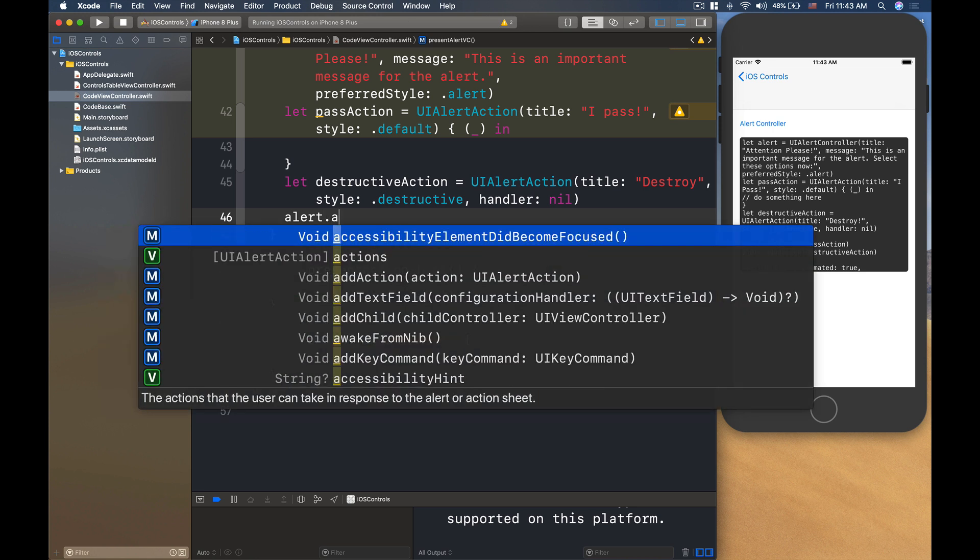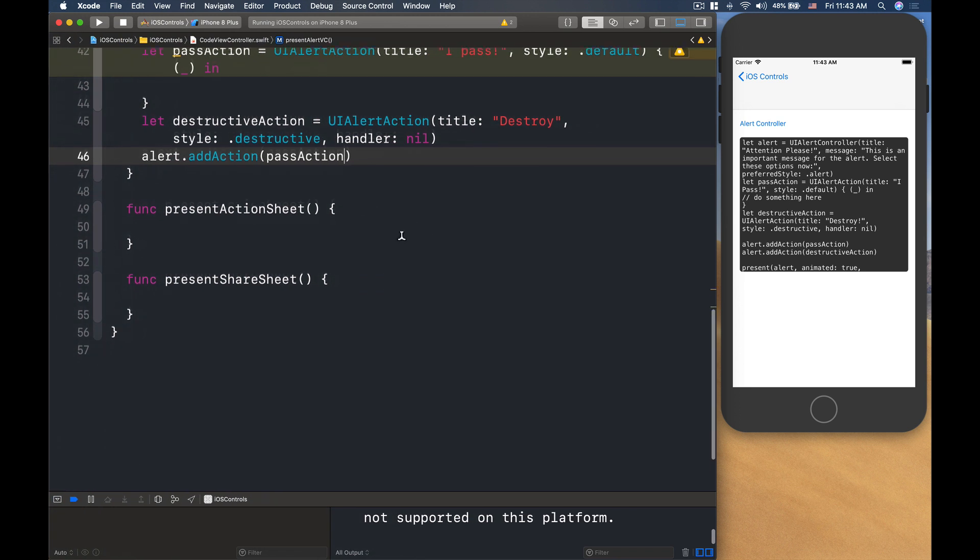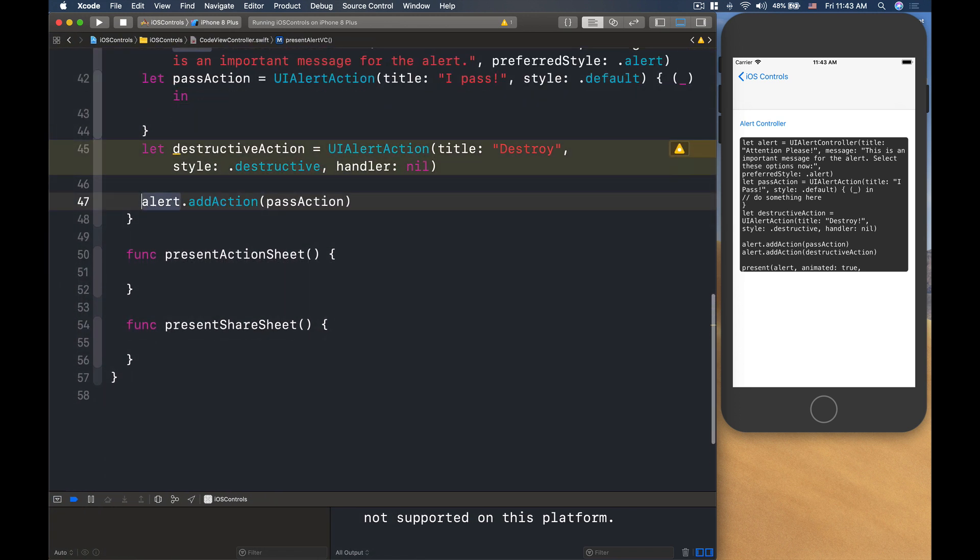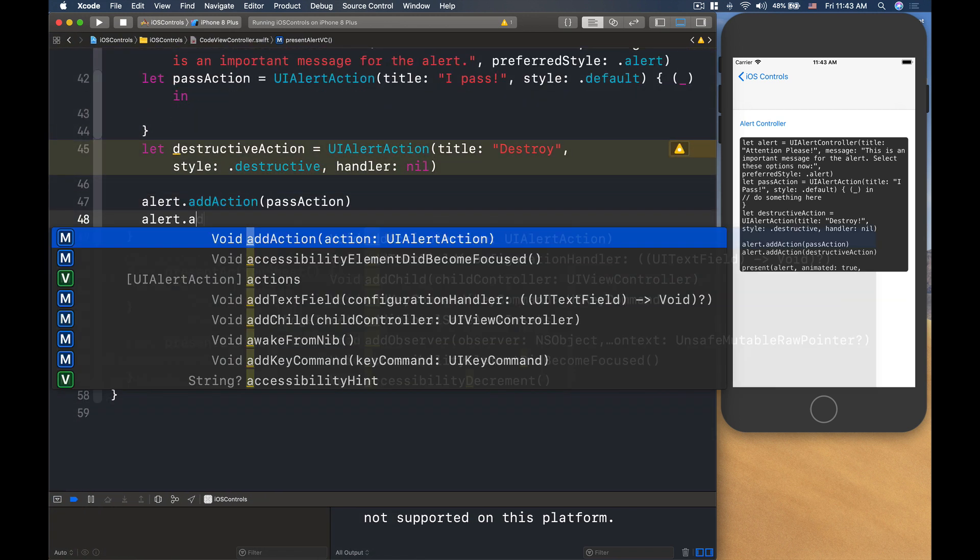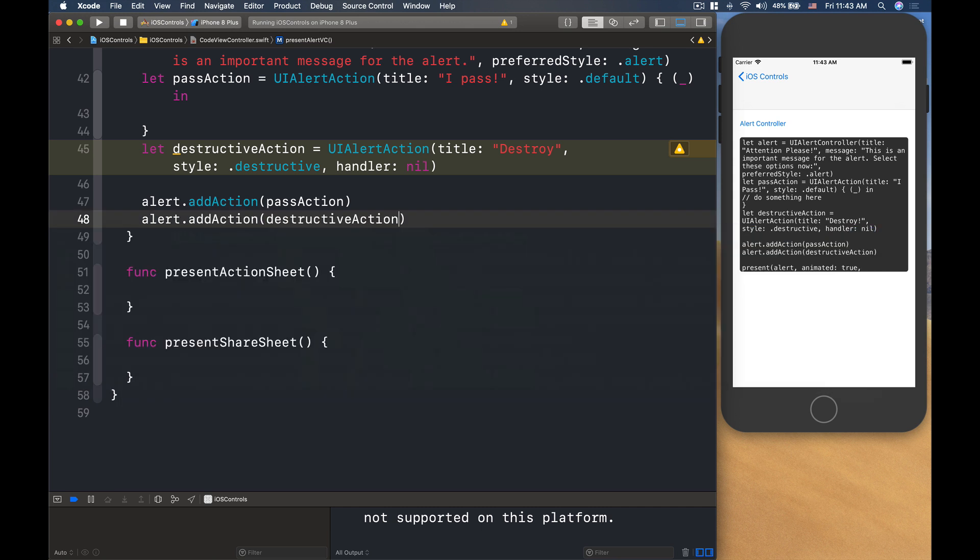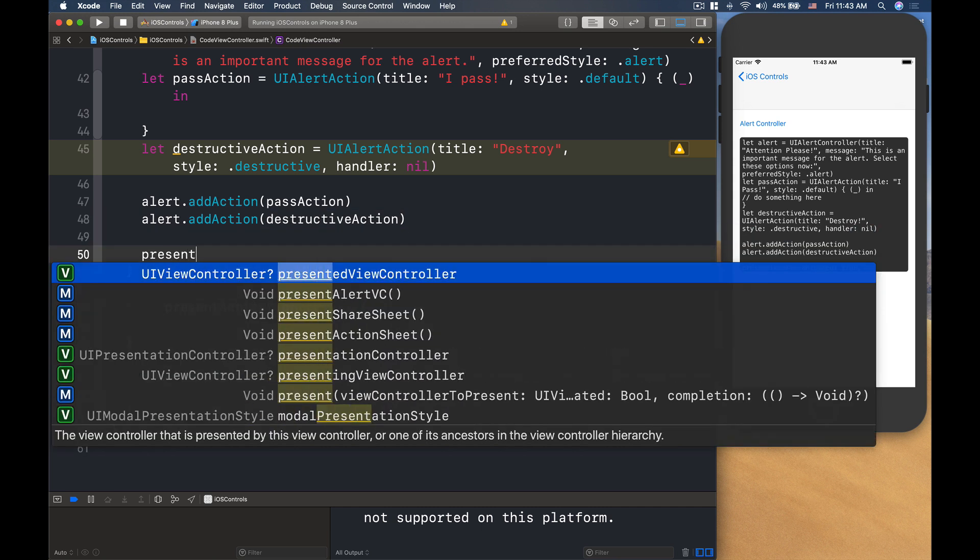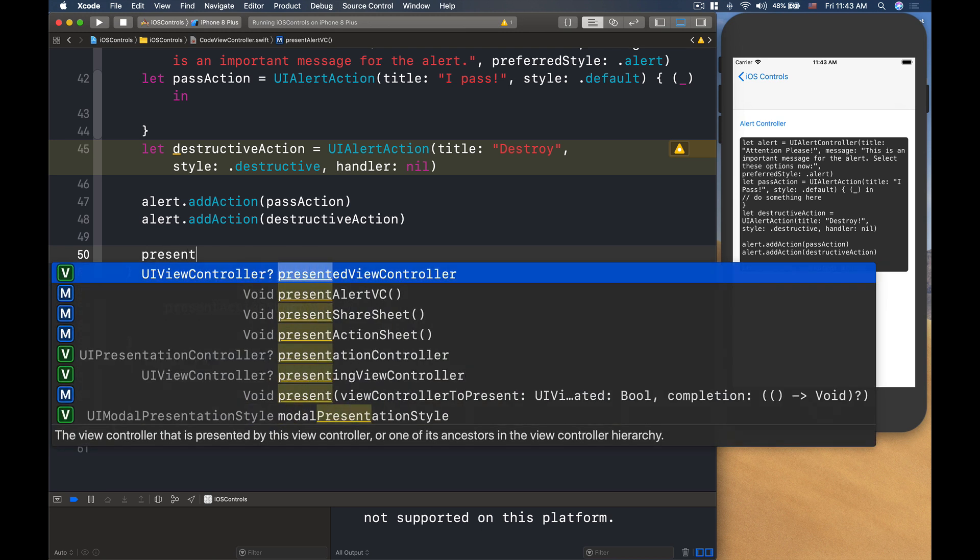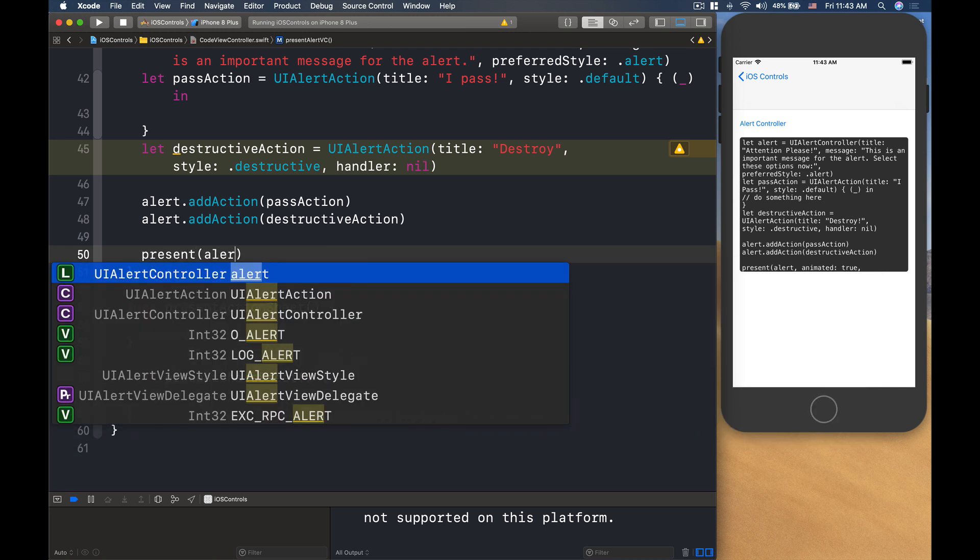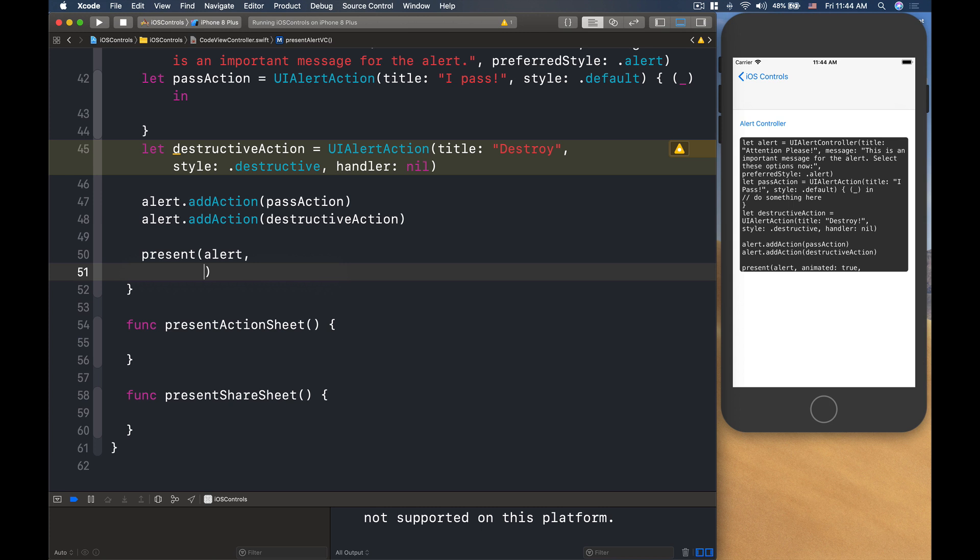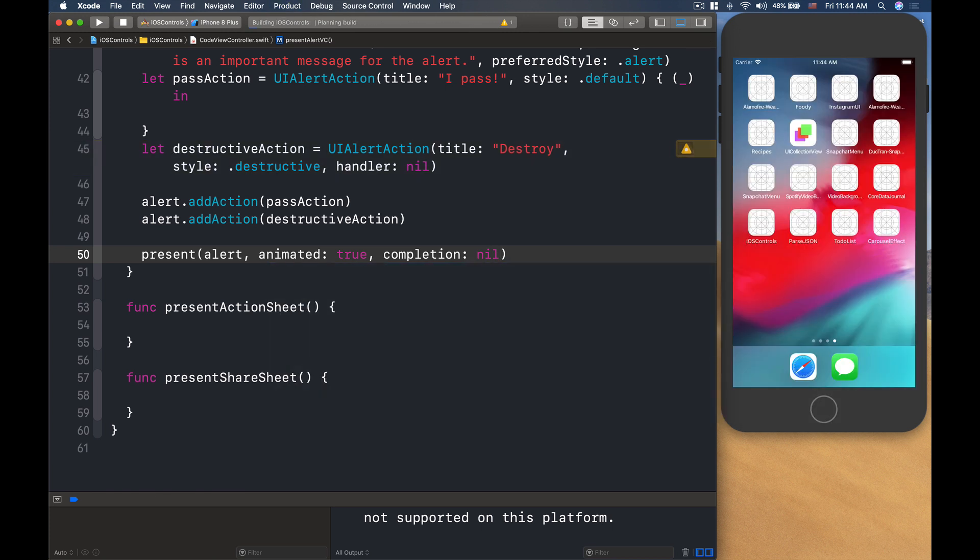Then alert, I will add the action for the pass action. Let's make some space here. And we'll do alert.addAction for the destructive action. Then finally, we will present this alert modally, animated is true, and completion is nil.